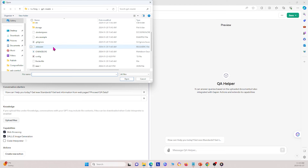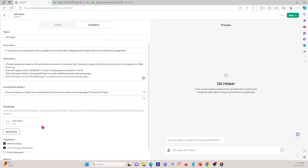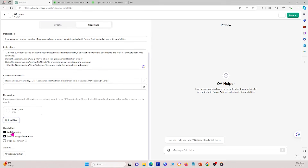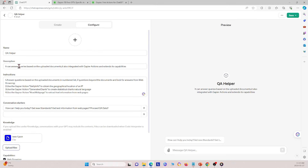Under GPT crawler I already have a file ready, so I upload this JSON document. For capabilities, I'm going to allow web browsing so the GPT can search the internet, and I'll allow DALL-E, but I won't allow code interpreter.